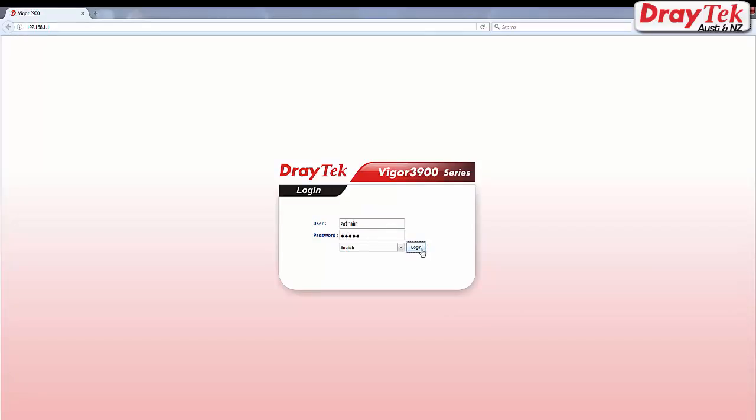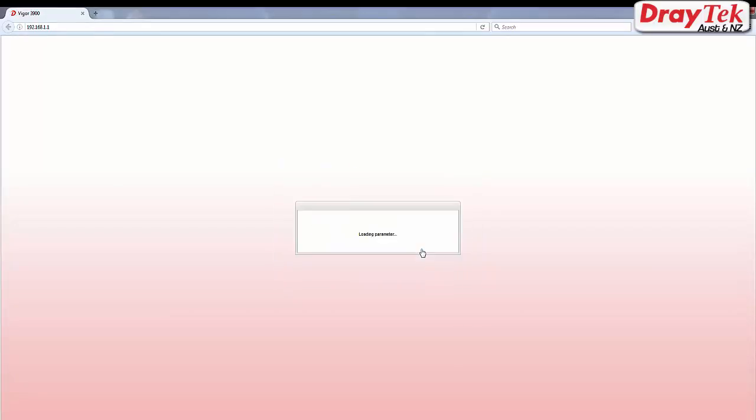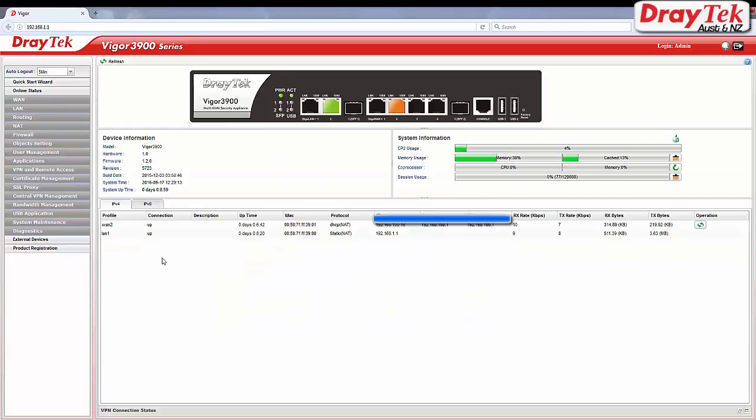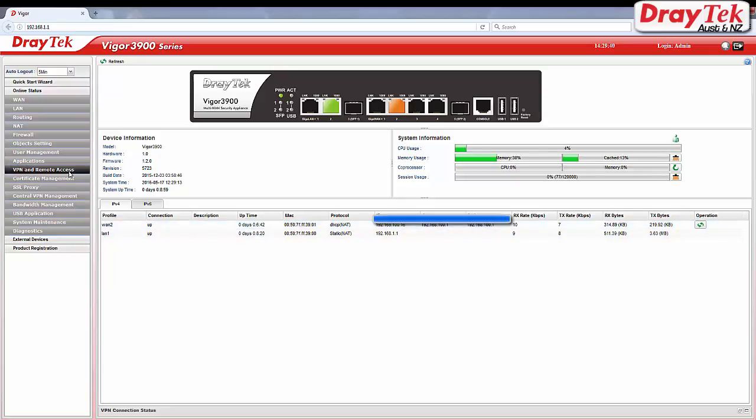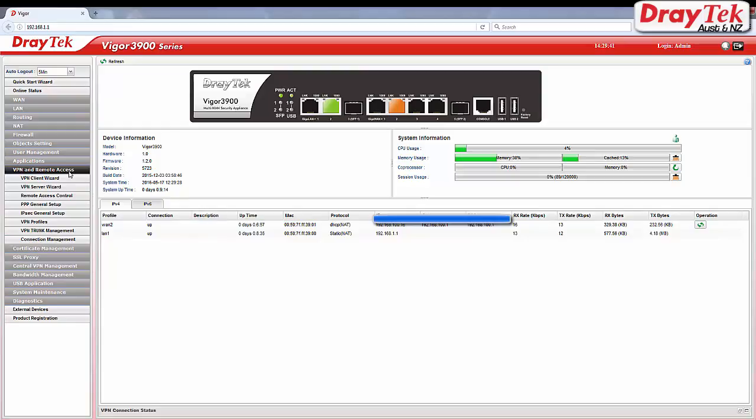Check if you are connected to the internet. As you can see, WAN2 is connected. Now go to VPN and remote access. Select VPN profiles.